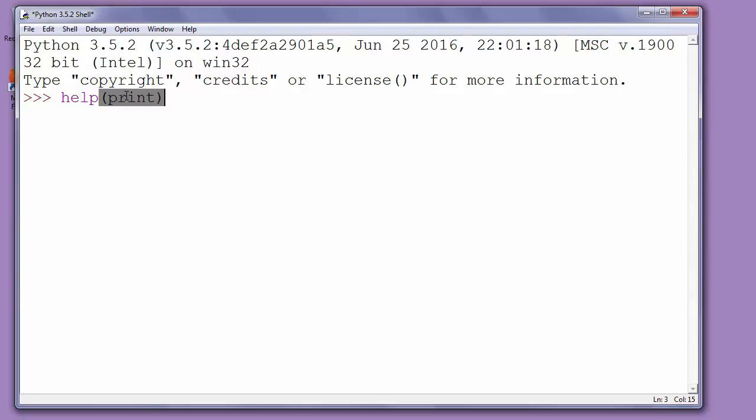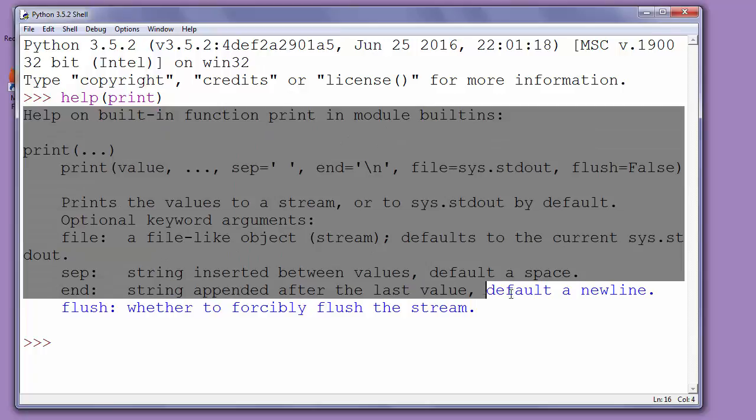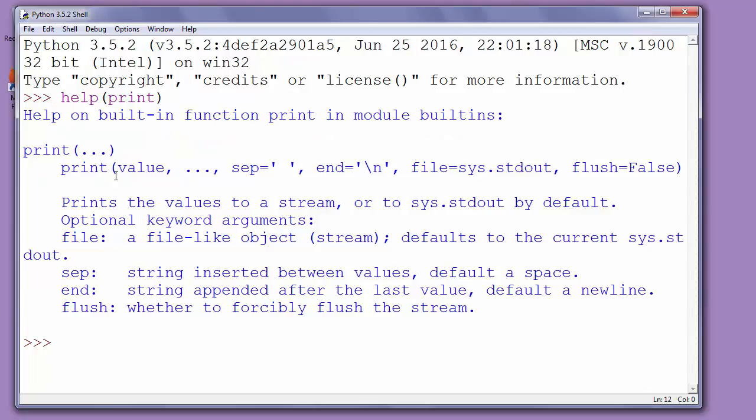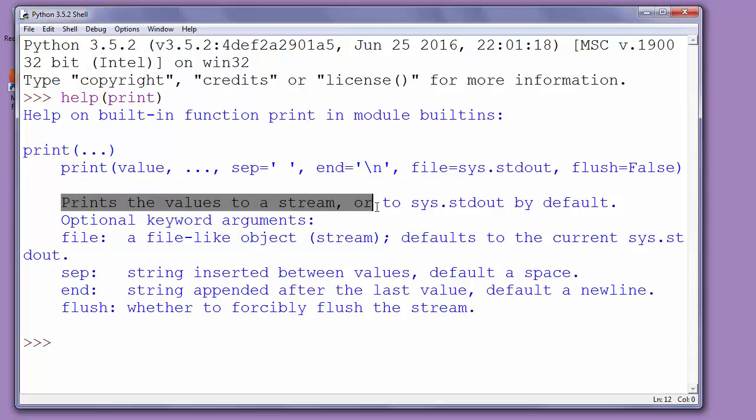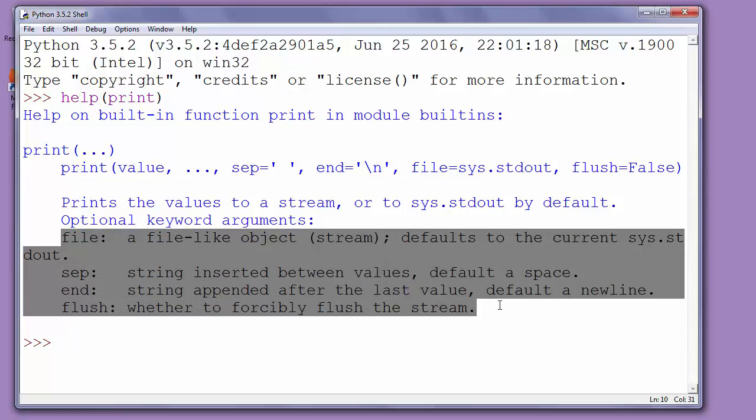After pressing enter, Python shell will show us information about the print function. It says that print function prints the values to a stream or to system standard output by default, and shows information about arguments inside that function and so on.